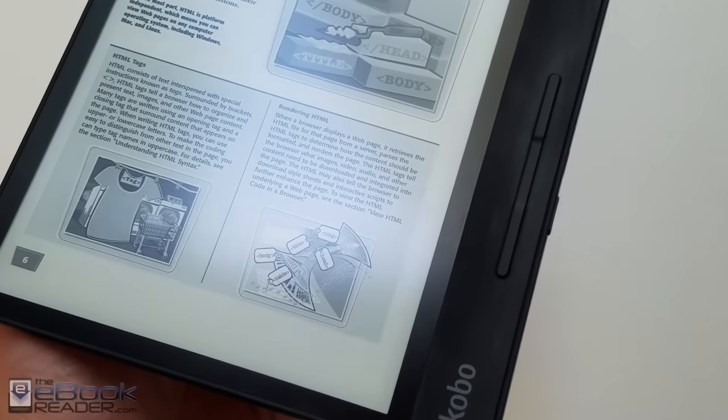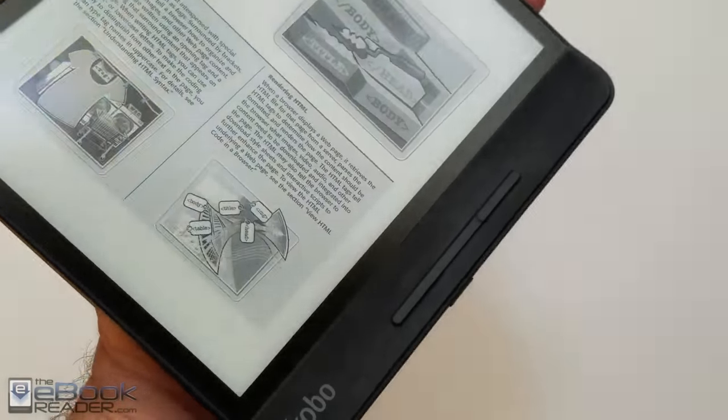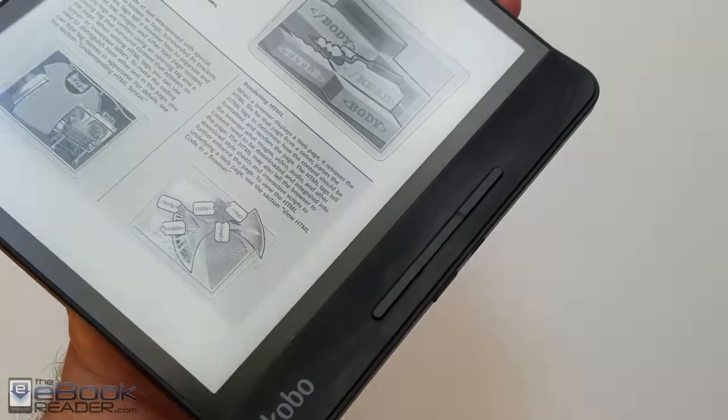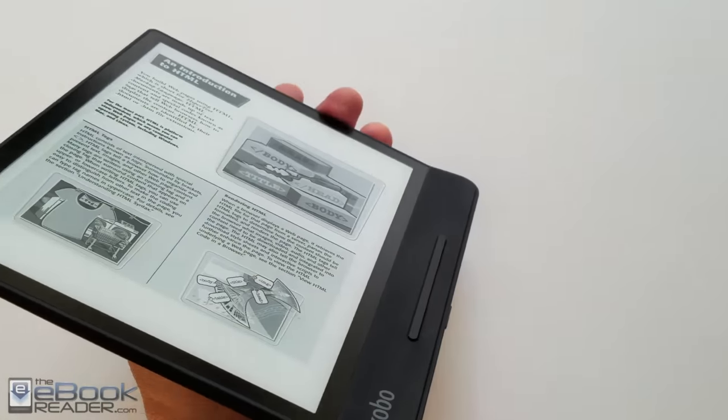Hey, how's it going everyone? I'm Nathan with theebookreader.com. So let's do a PDF review on the 8 inch Kobo Forma today.